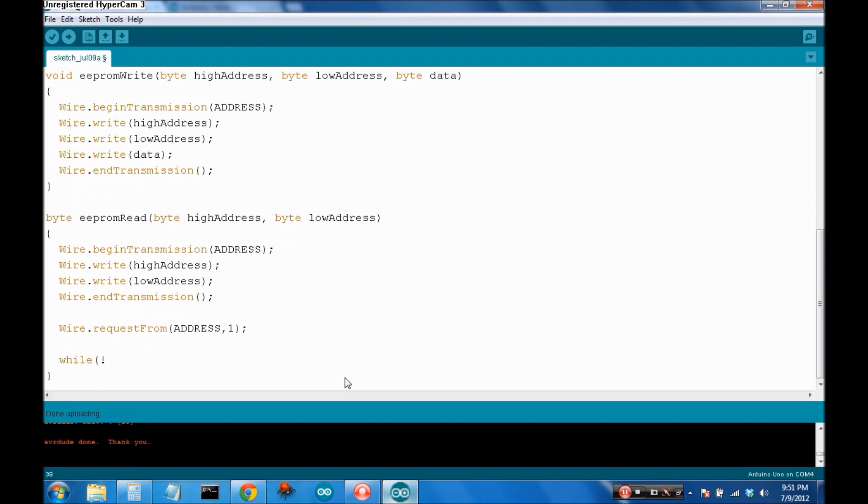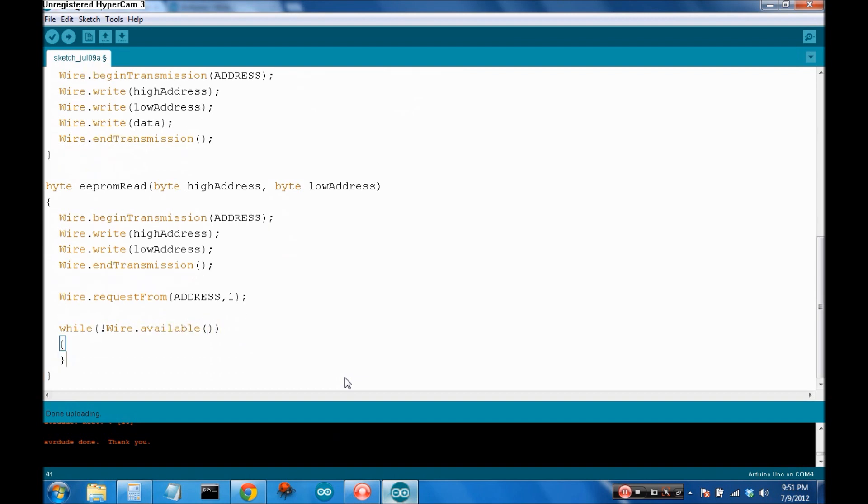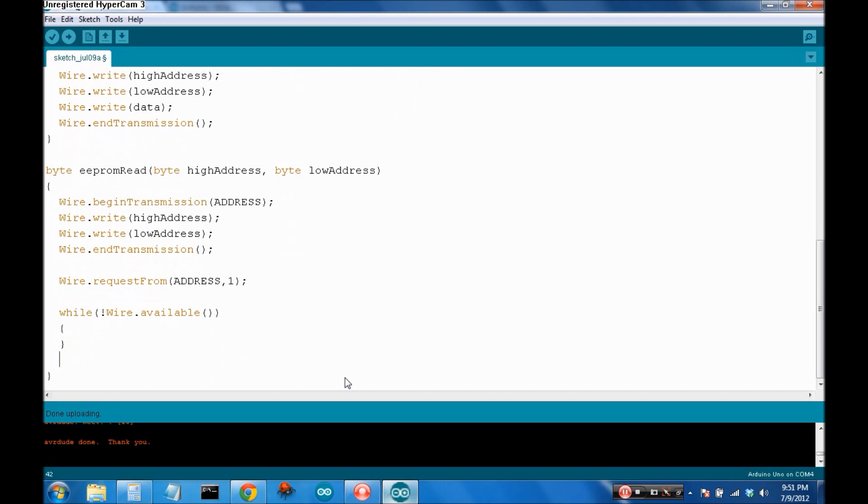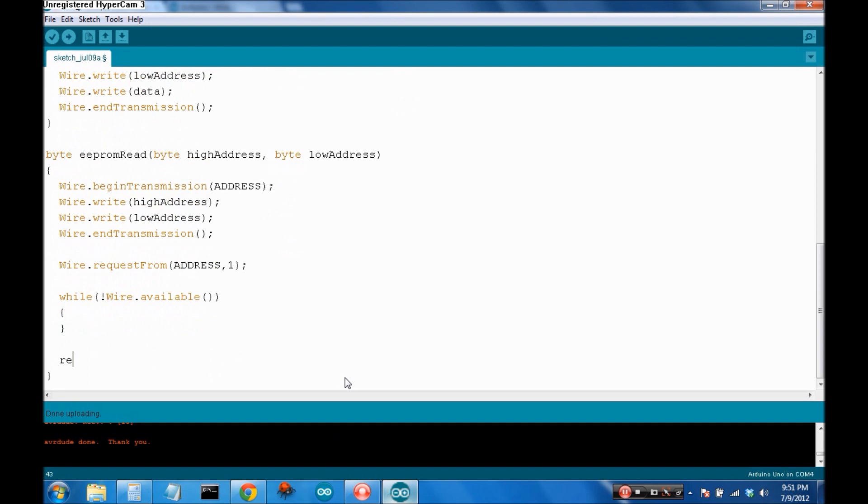And while not wire.available. So, we're going to wait while it's still processing and then sending back. Once it's sent it all back, it breaks out of the loop. And then we can return wire.read. And that's it.